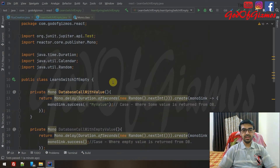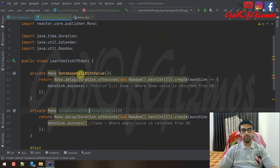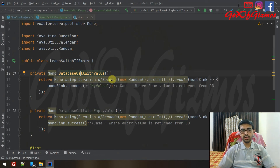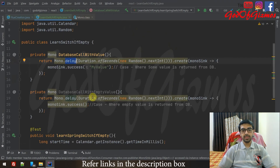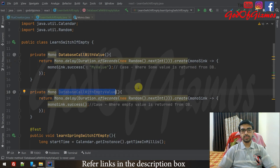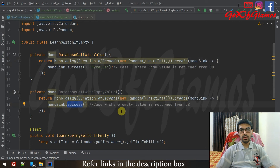Moving to IntelliJ, you can see I have created this class called LearnSwitchIfEmpty. I have created two methods which are actually mocking database calls. One will be returning a value after some delay — I've set it to delay for a few random seconds. The other will return a success from the database but with no value at all, also delayed for a few seconds. We'll be using these calls to test our switchIfEmpty.